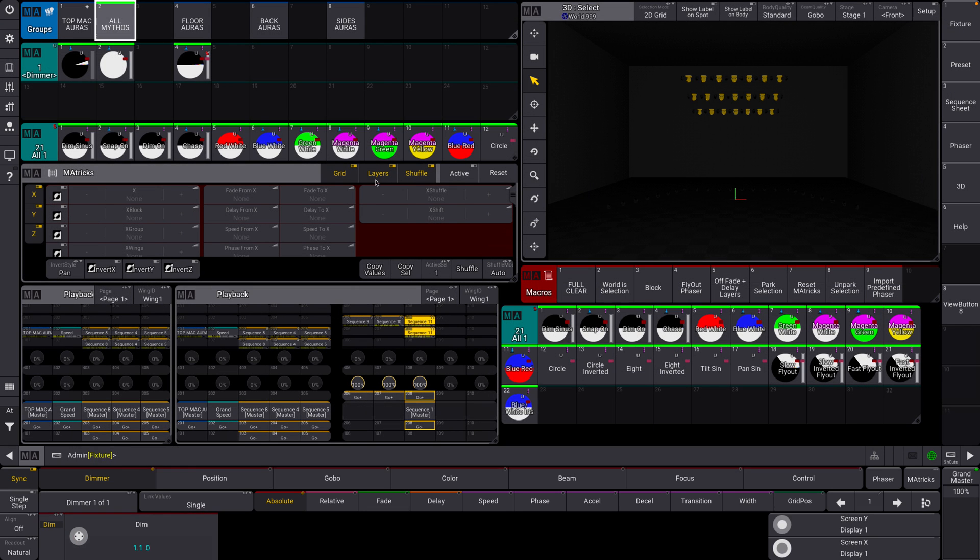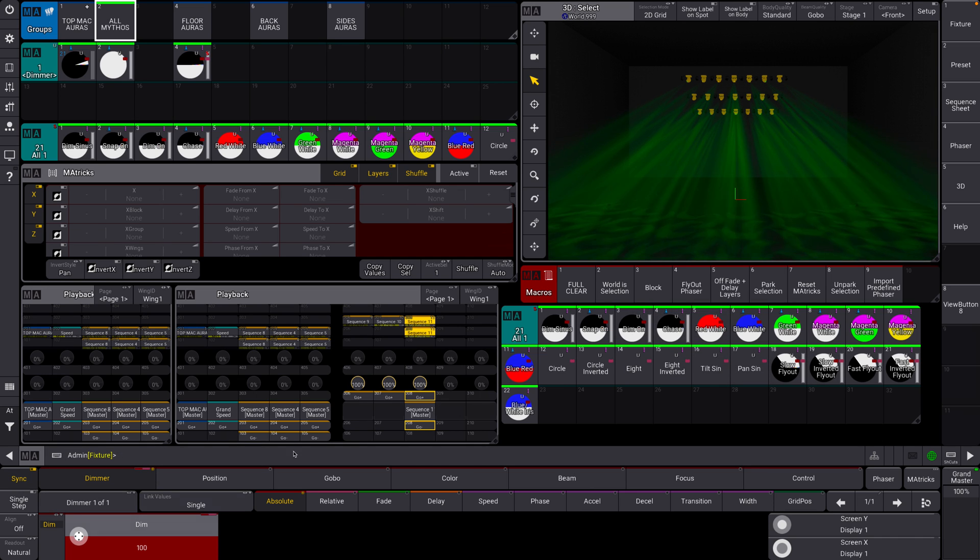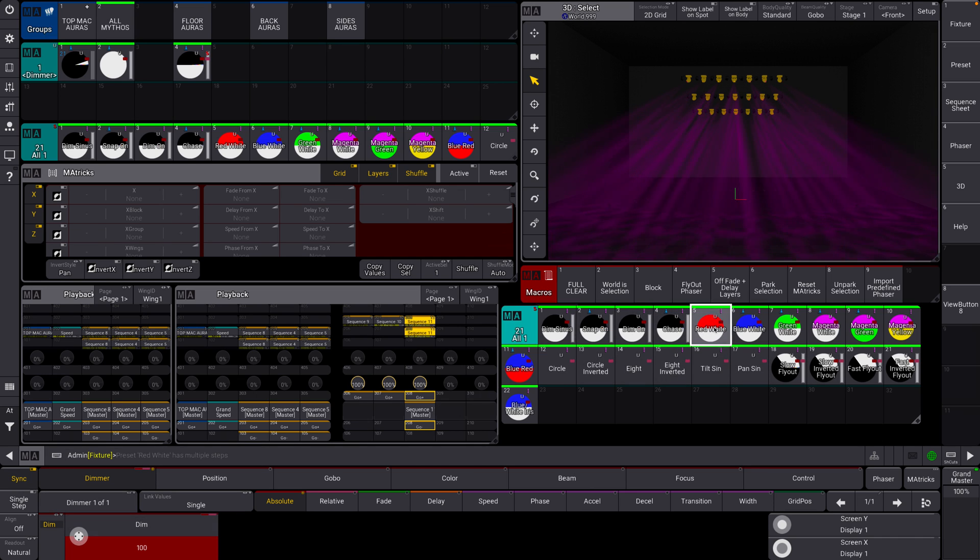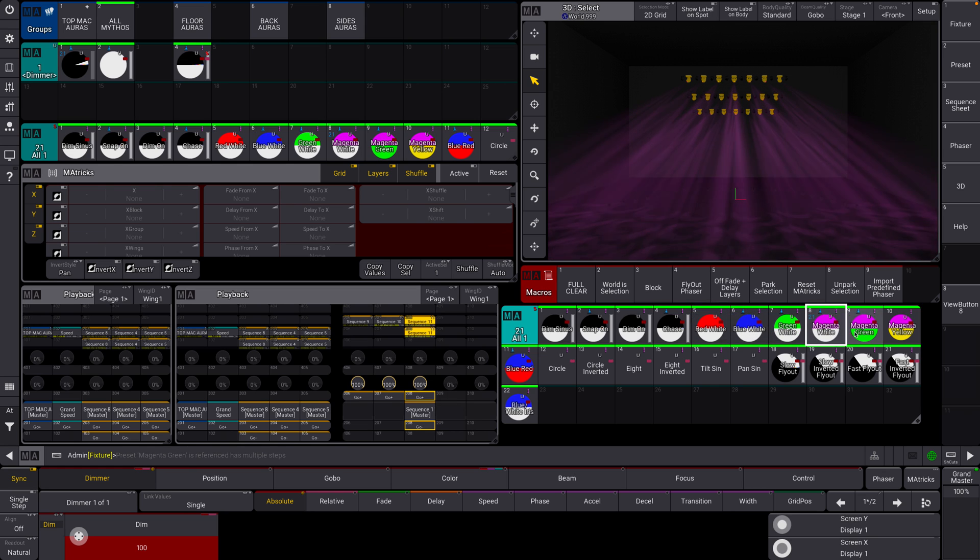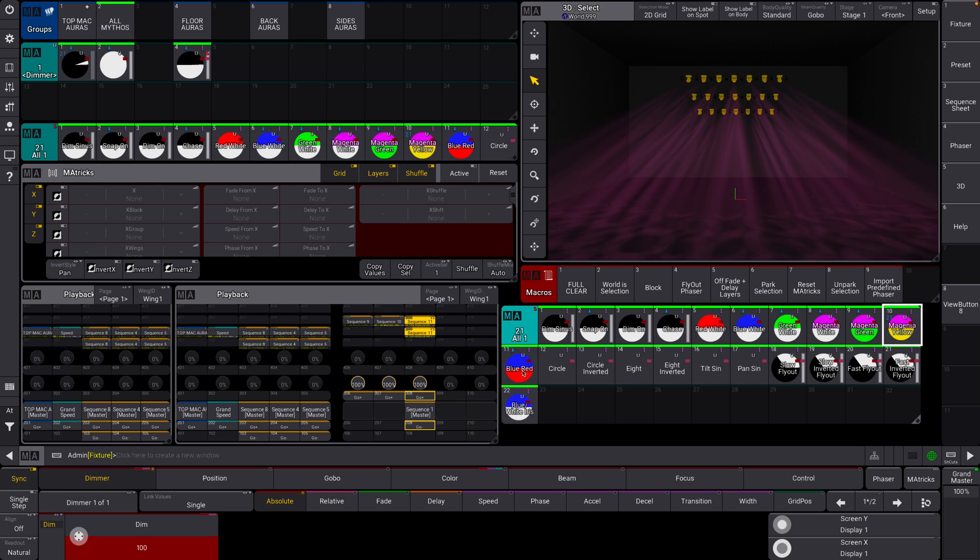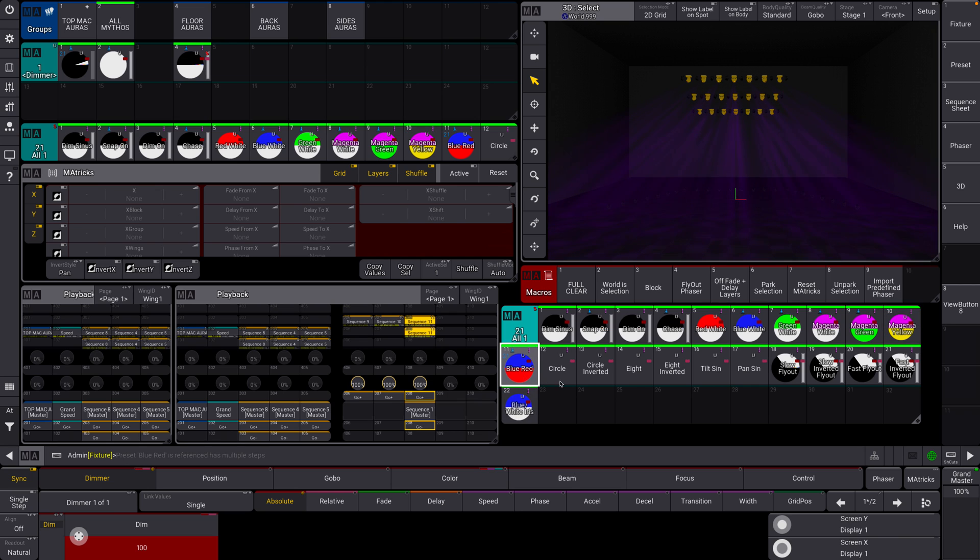A couple others in here that are really helpful. We can put them in full so you can see. We have like a red, white kind of thing, a blue, magenta, magenta green, magenta yellow, blue, red.